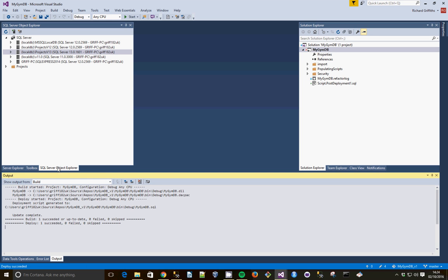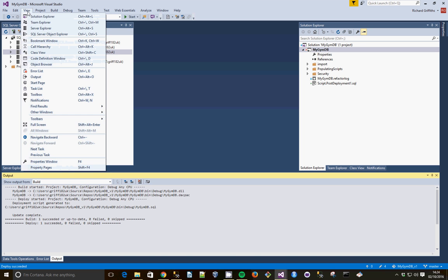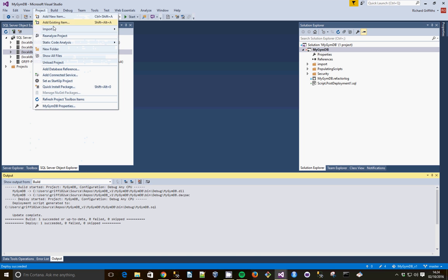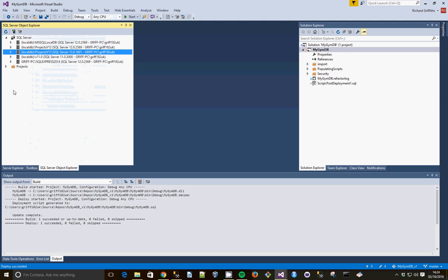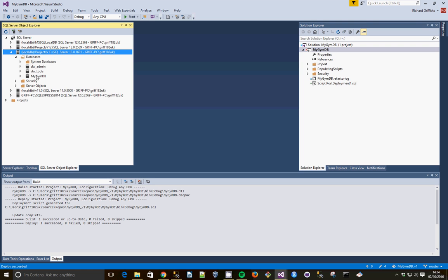And if we go to SQL Server Object Explorer, which you can find under View if it's not available, and then SQL Server, you can go to local DB, and you can see our JimDB database is there.